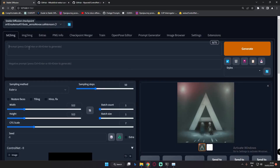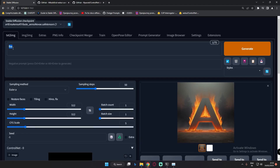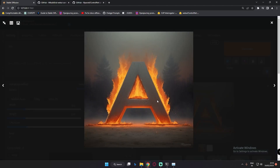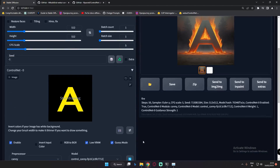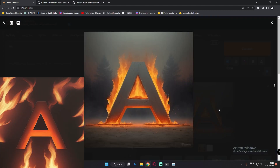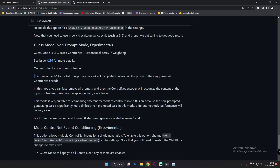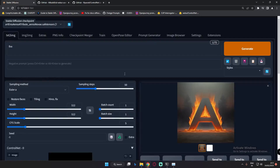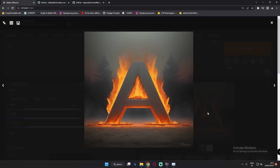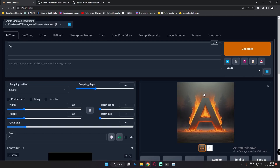Now we'll also try with a prompt — 'fire' — and see what result we get with Guess Mode on. As you can see, with the single prompt 'fire,' you can see fire in the result. Compared to the earlier result without Guess Mode, this result is totally detailed. Without Guess Mode and with Guess Mode plus a single prompt, this result is amazing. As it is said, Guess Mode — or non-prompt mode — will completely unleash the power of the ControlNet encoder. The result has a lot more detail compared to the earlier result without Guess Mode.